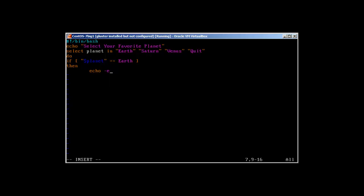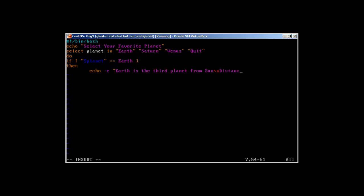Equal dash E. I'll show you why I'm using dash E. Earth is the third planet from Sun, and distance from Sun is 149,600,000 kilometers.